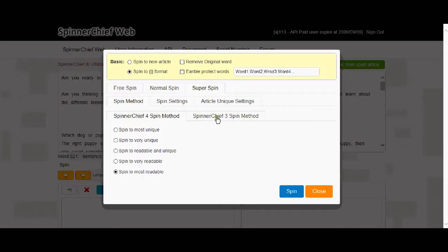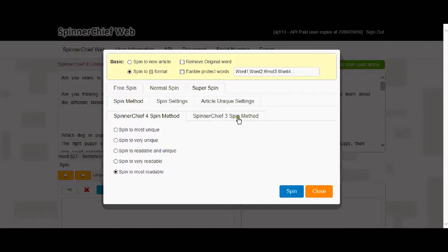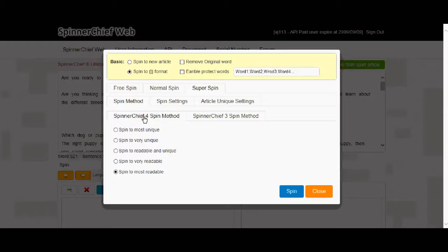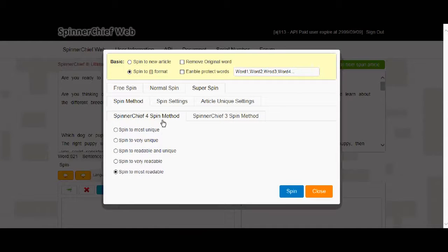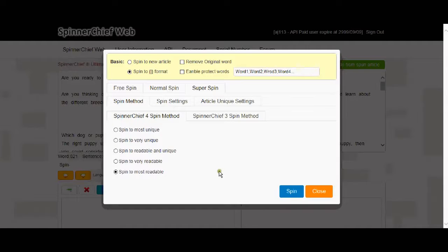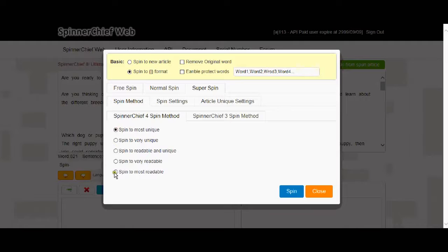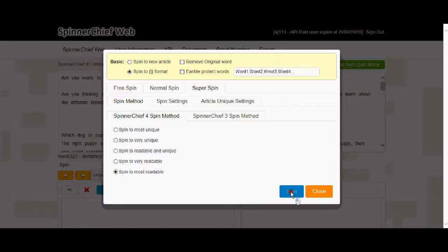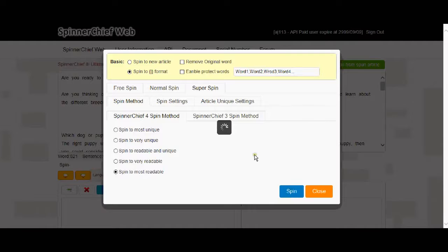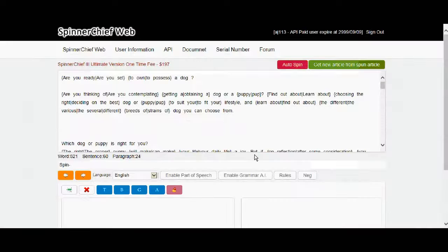So let's go into the Super Spin setting. Again, same as the desktop version. There is the Spinner Chief old version here if you want to use it. But we've got the simplified and more advanced Spinner Chief 4 spin method. That's it. It's straight out the box. It's set to spin to most readable. You could spin to most unique or any of the options in between. Let's spin to most readable. Hit spin. That's it. No settings to think about. Just hit the spin button and there it is done.